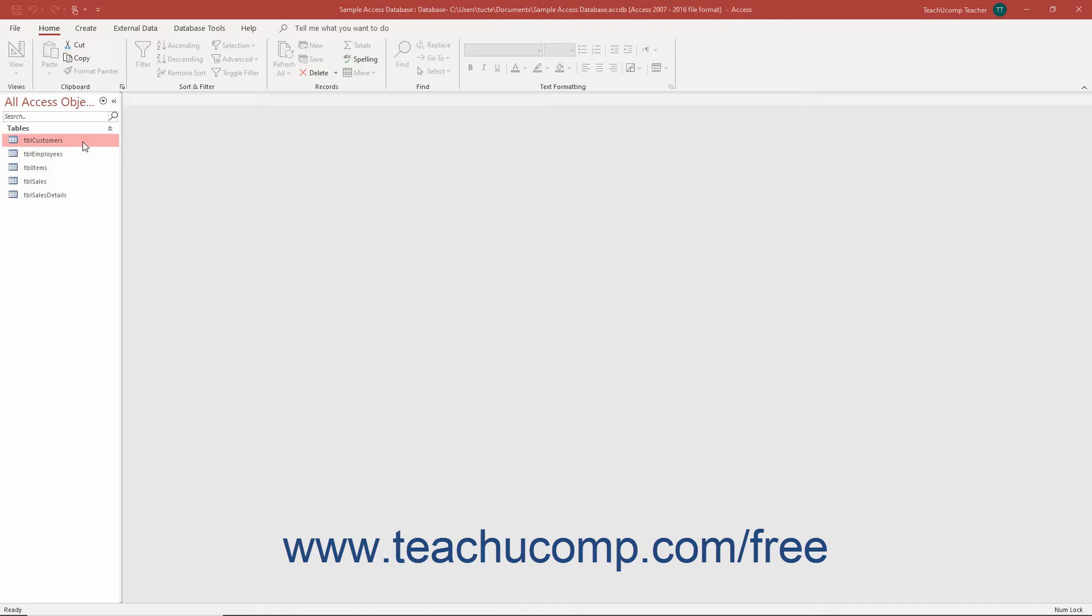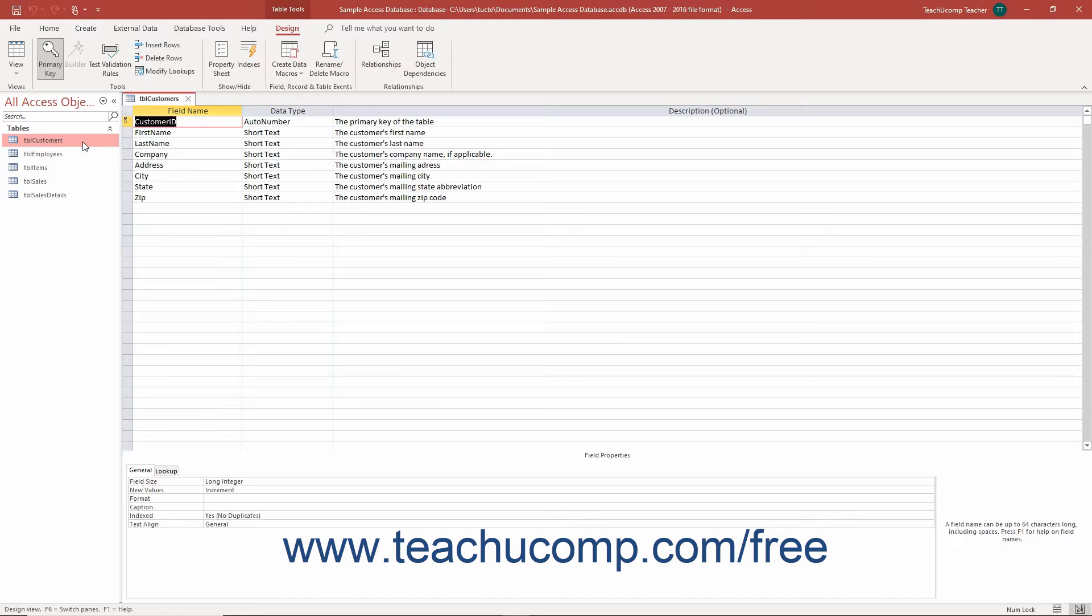Then hold down the Ctrl key on your keyboard, then press the Enter key to open the selected table in table design view. Then release the Ctrl key.